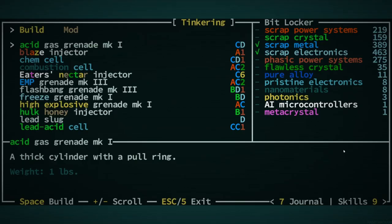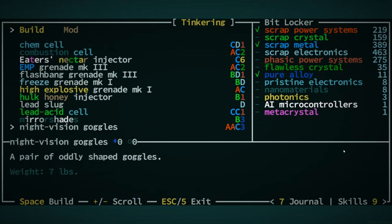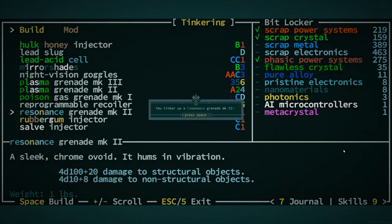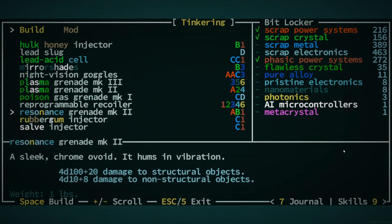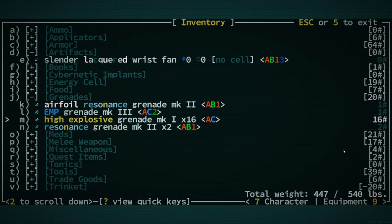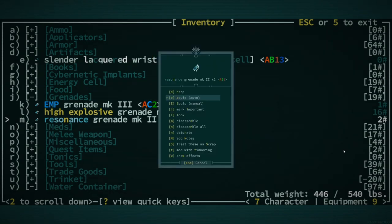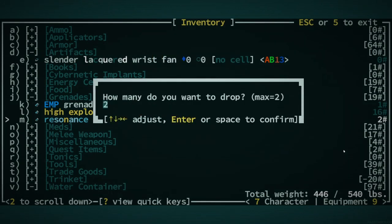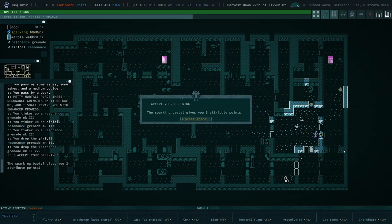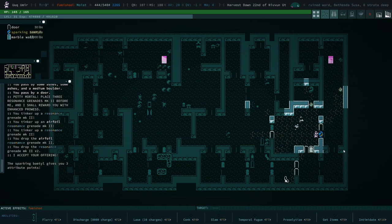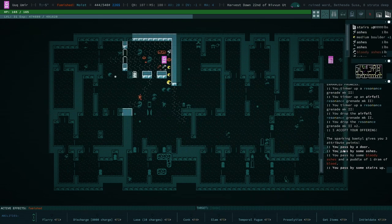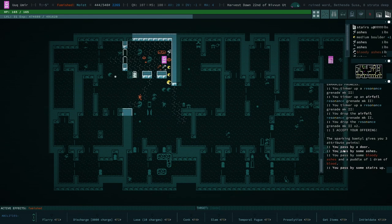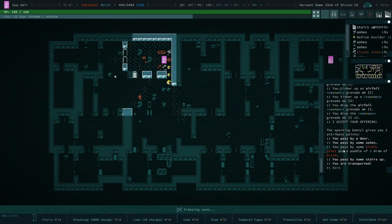Notes. A betel demanding three resonance grenades. They're over here. Okay. So we're going to make three of those. A one, two, a three, and drop all of those. I made an airfoil one. That's nice. All right. Gives you three attribute points. Wow. Wow. That is really nice. Thank you. Thank you, betel. Cool. Super nice of you.